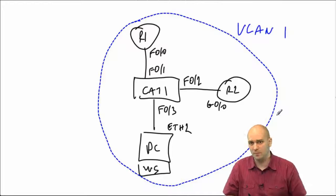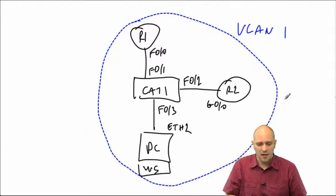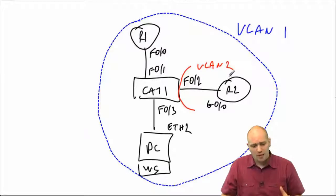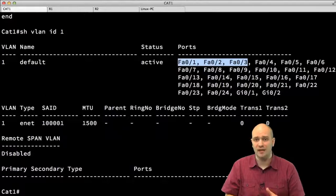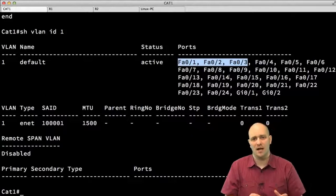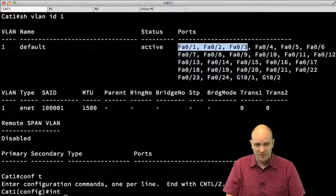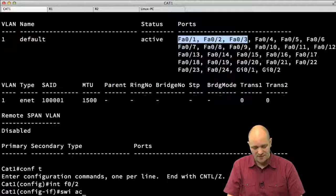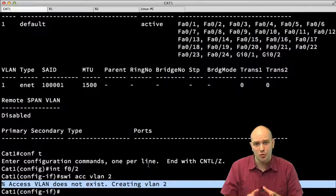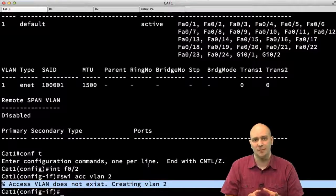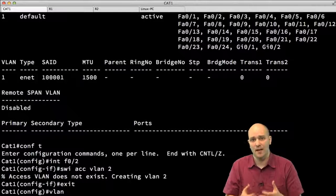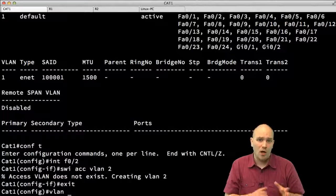Now let's configure one of these ports to be in a different VLAN. Let's cut off R2 and configure its port to be in VLAN 2. To do that, I should first create VLAN number 2. The simplest way is to go to interface FastEthernet 0/2 and type 'switchport access vlan 2'. The moment I type that command, VLAN 2 gets created automatically.